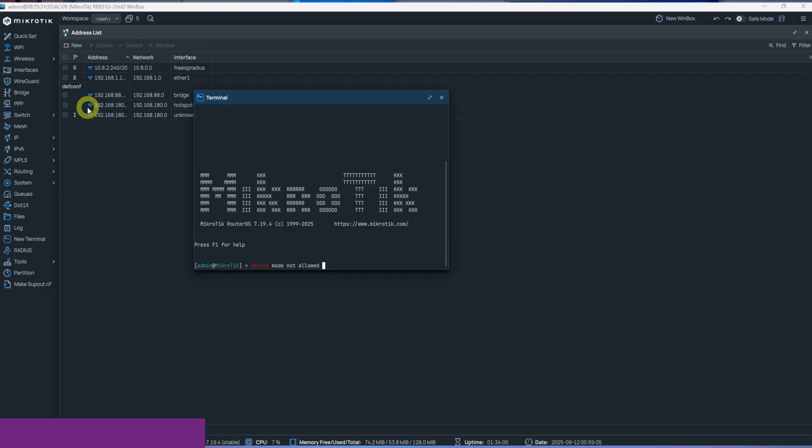Finally, we can go through some simple troubleshooting. First error is if your MikroTik is a new model and a simple MikroTik like 951 or 941. They are designed for home use. You will get the error device mode not allowed.